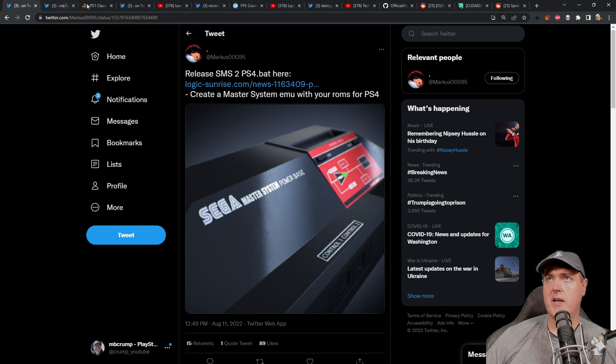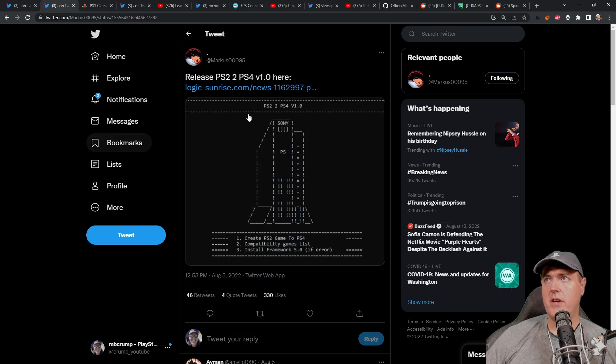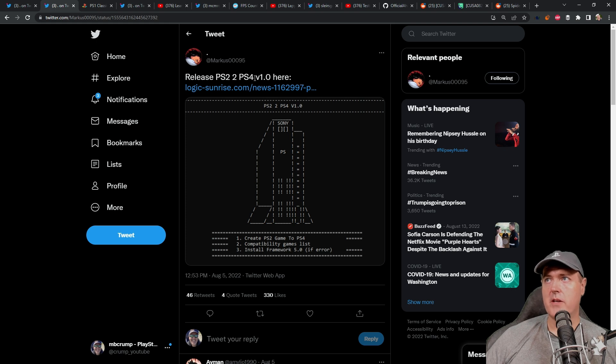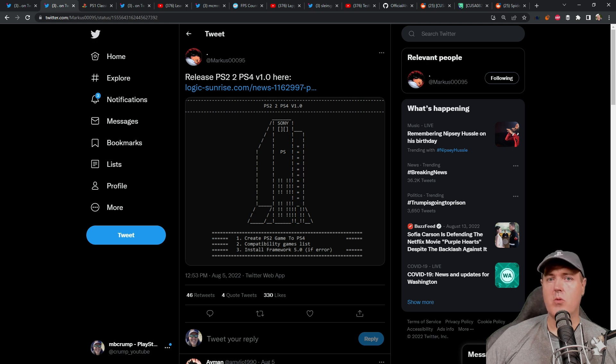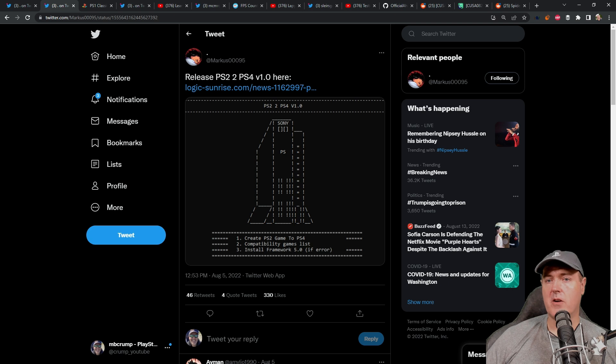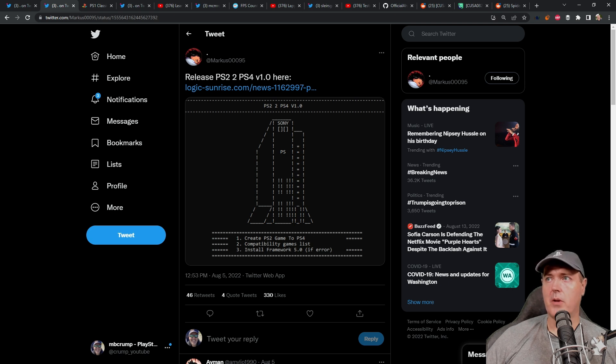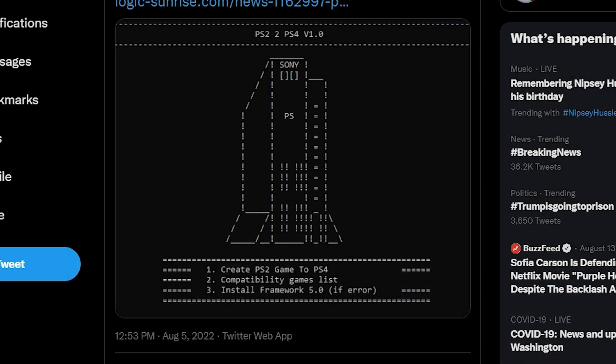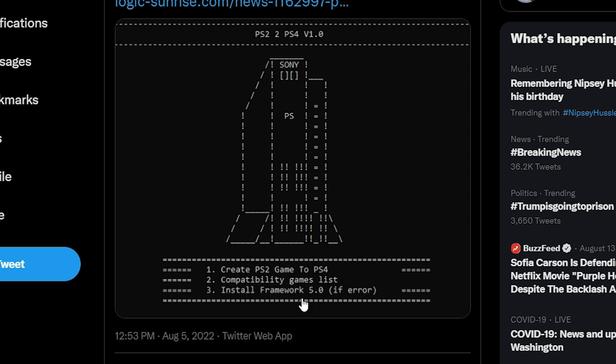Next up, we also have another update from Marcus and this time it is a PS2 to PS4. This is version 1.0 and what this will allow you to do is to take your PS2 games and obviously convert them where they're going to be playable on your PlayStation 4. There's a couple of different things that this comes with. There is a create PS2 game to PS4 option, another one for the compatibility game list, and then number three to install the .NET framework.